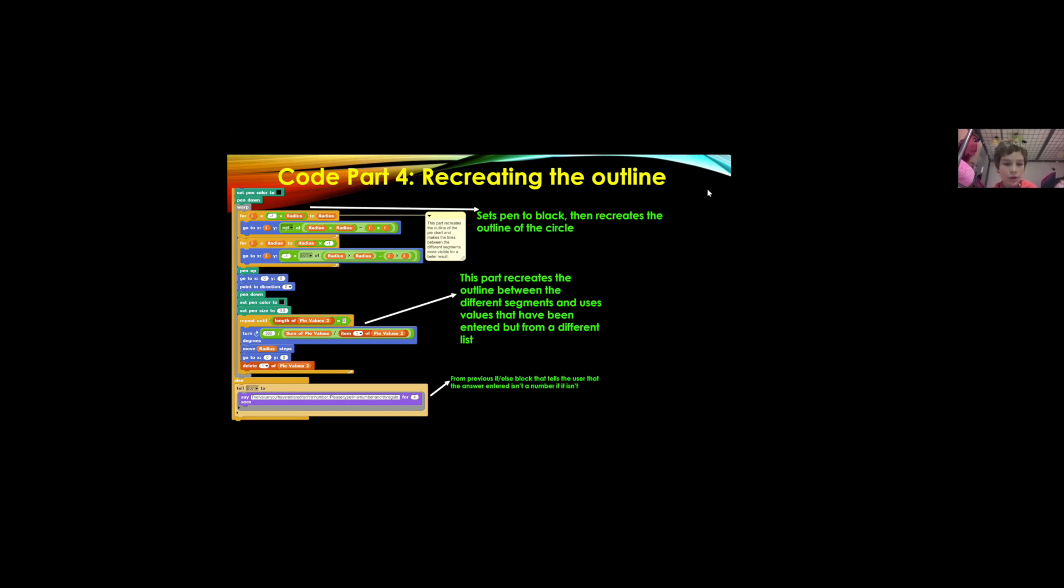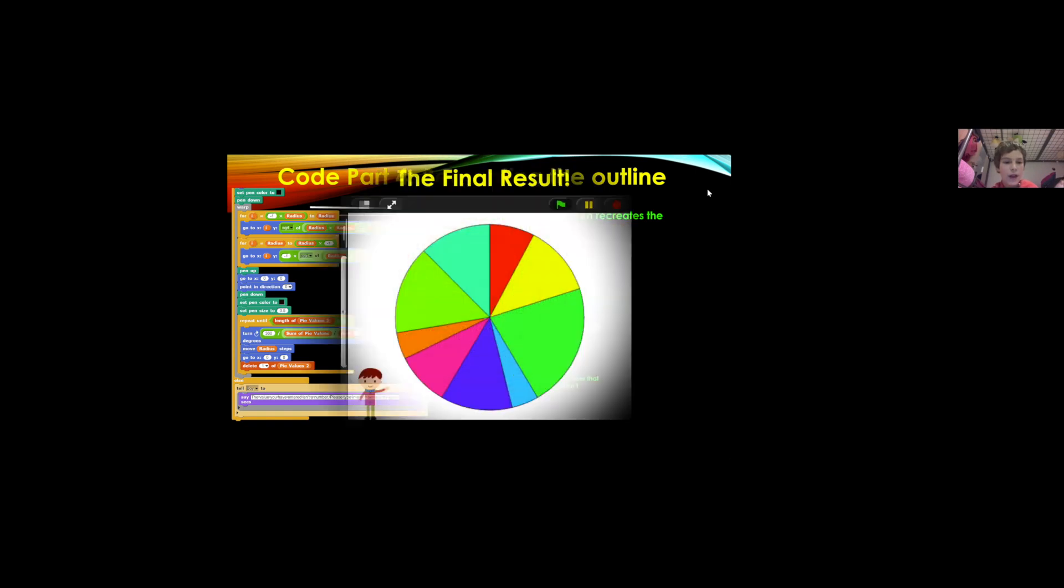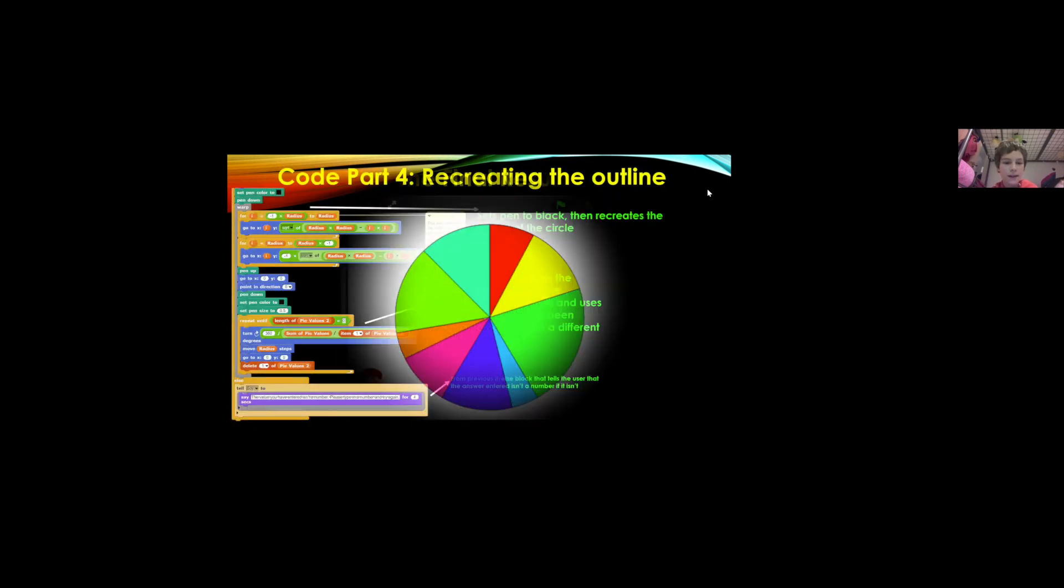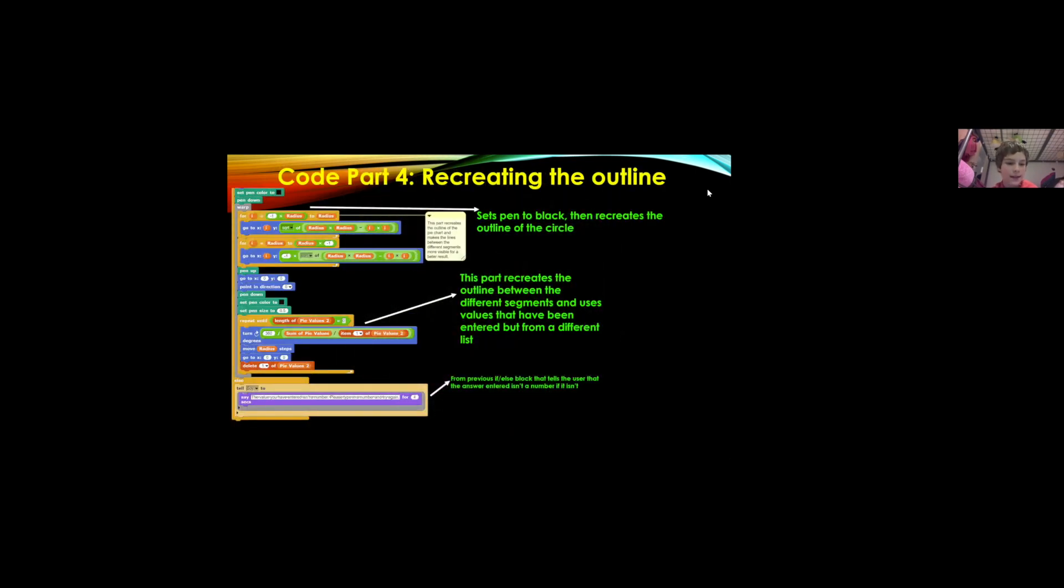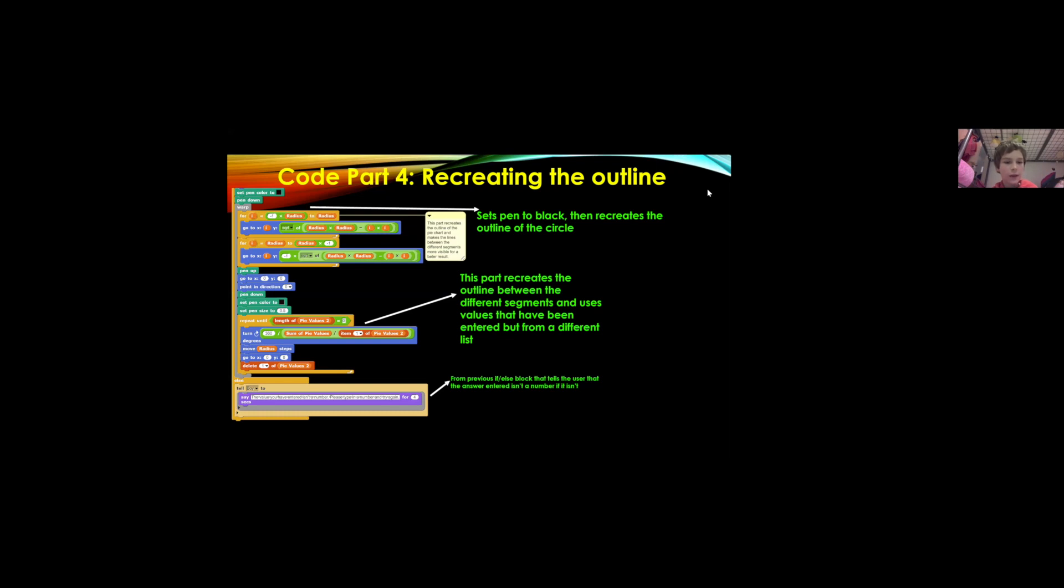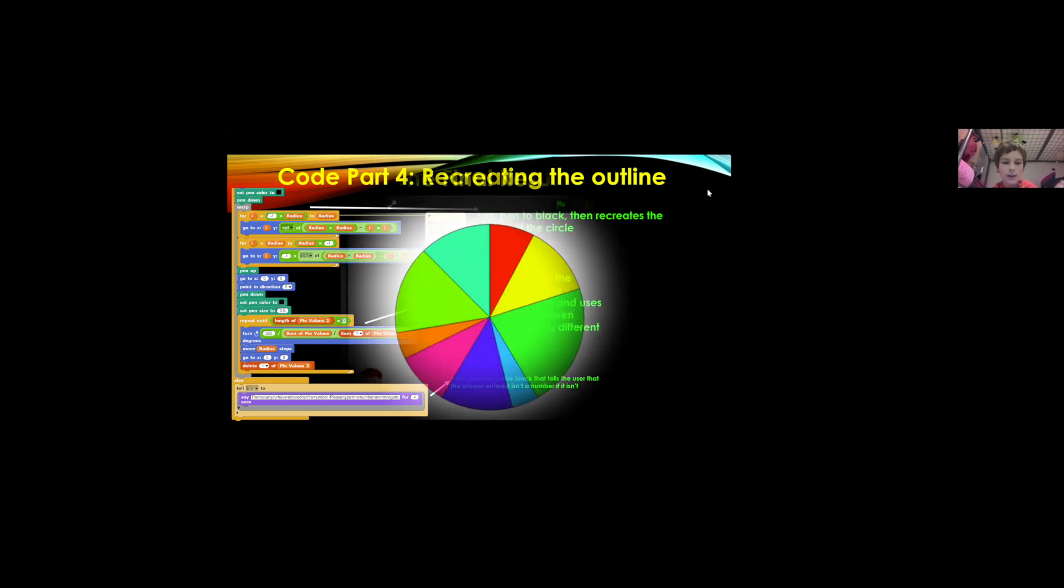Because we have already deleted all of the values from the first one and then it basically does the exact same just warped and with the values from the same values just in another list and then it also deletes them.